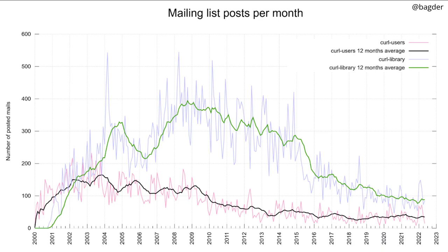This graph shows mailing list posts per month on the two main curl mailing lists — the curl-library list and the curl-users list. They shrank significantly since 2015, exactly when we switched to using GitHub much more. We basically replaced a lot of mailing list traffic with GitHub traffic.